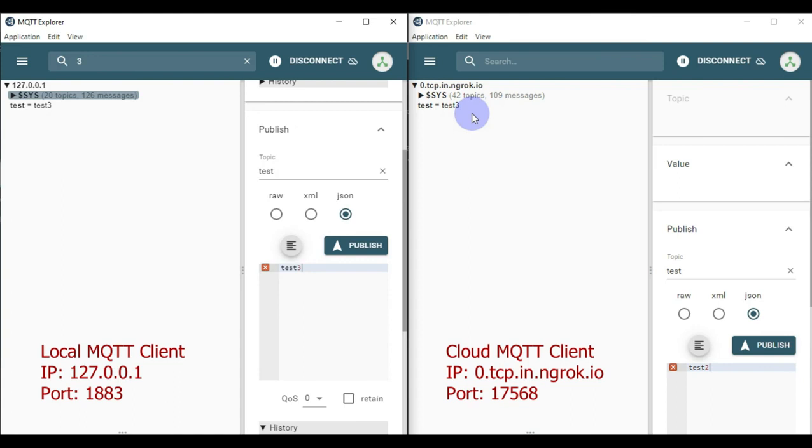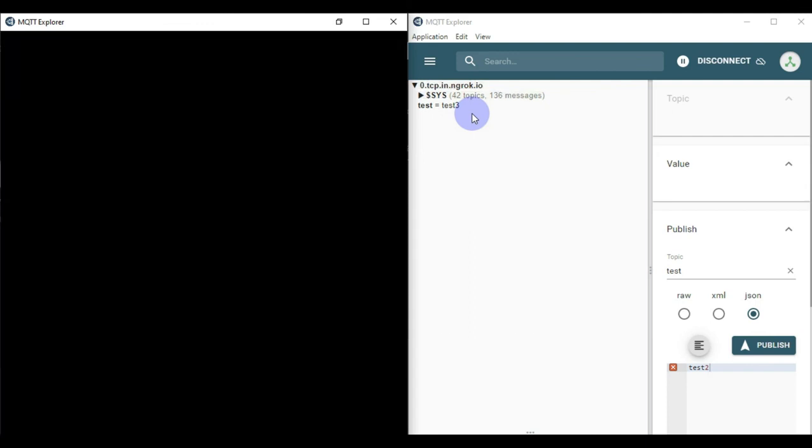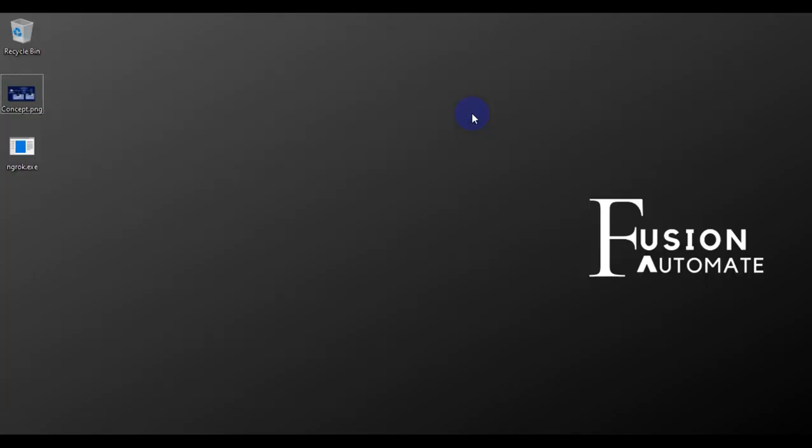This is how you can use ngrok to expose your local Mosquitto broker to the public internet. If you have any doubts, questions, or concerns, you can ask in the comment section, text me on Telegram, or send me an email — I'll respond as soon as possible. We'll meet in the next video. Take care, goodbye, and thank you.